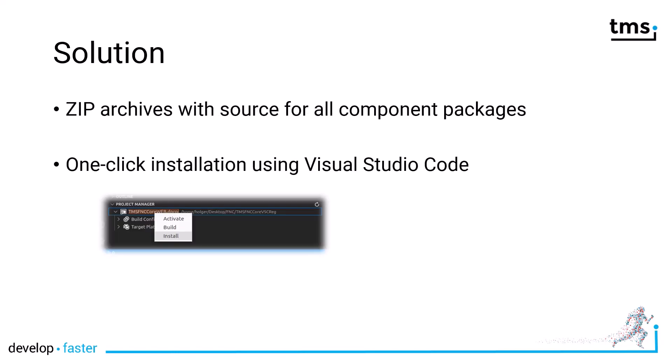The solution is at hand. TMS now provides all source for all component packages for TMS Web Core as zip archives. With one mouse click you can install all the components in Visual Studio Code.